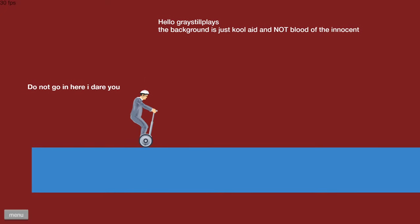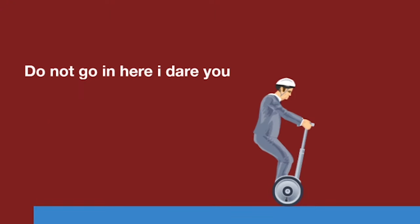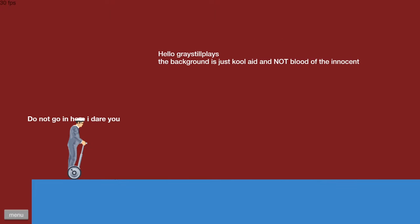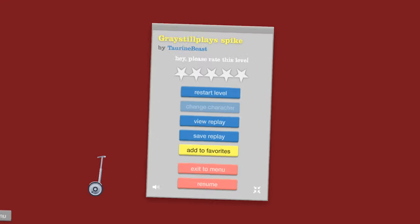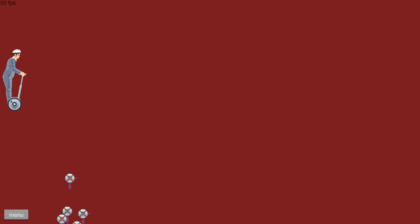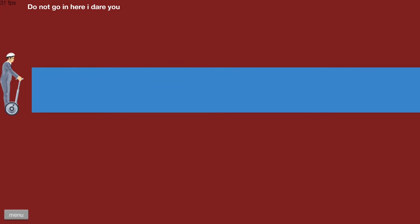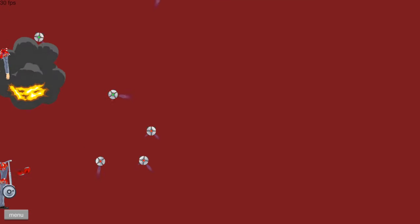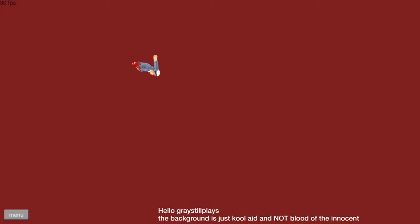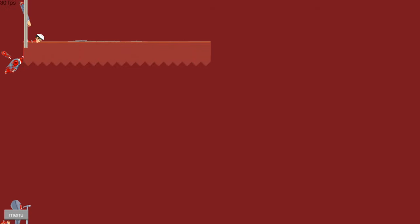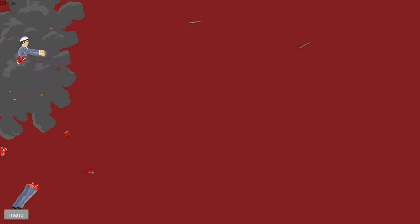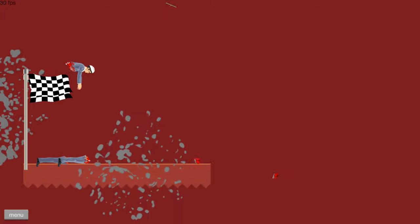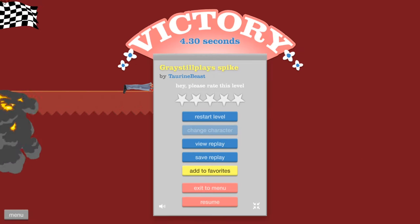This is called Gray Still Plays Spike. It says, do not go in here, I dare you. Okay. I almost won. Hold on a second. I can do this. Gotta just ricochet off the wall. I'm still alive. Okay, my head made it. I will die as many times as it takes.